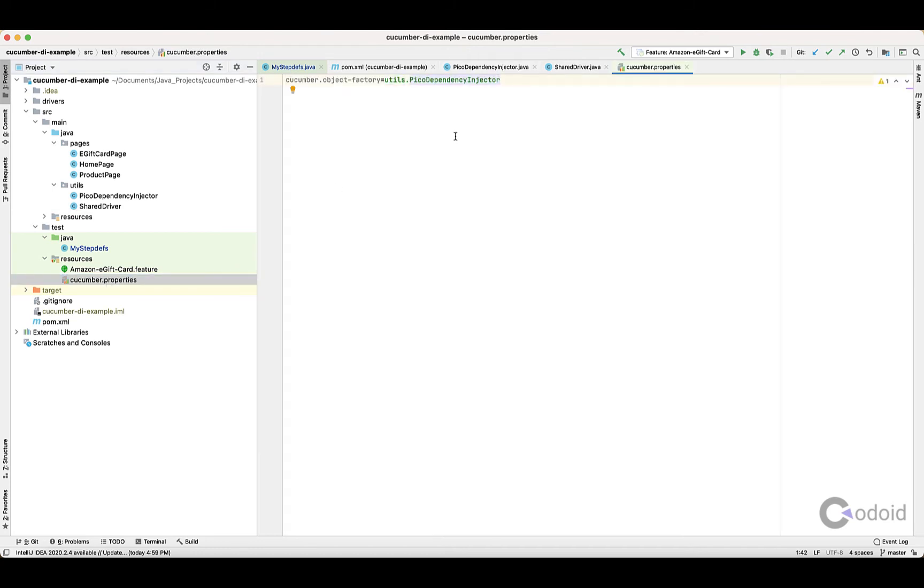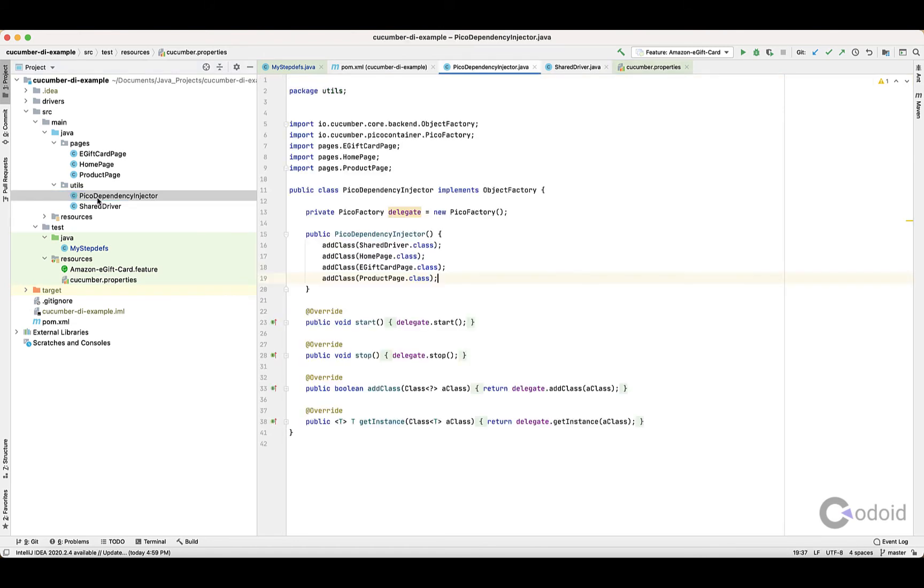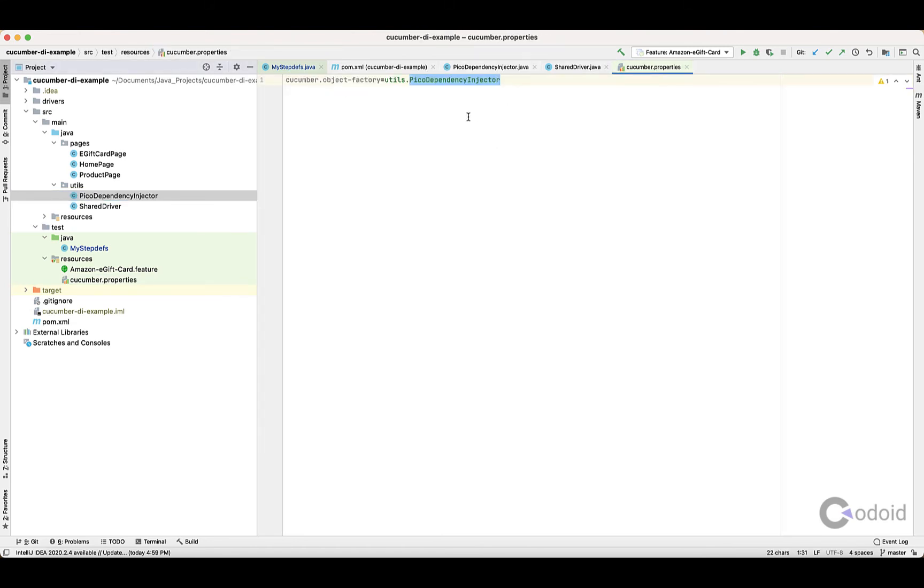You have to create that inside the test resources folder: Cucumber.Properties. This is the variable and this is the value. The value is where you have that PicoDependencyInjector file. The file name can be whatever you want, and you have to give the package and then the class name here.